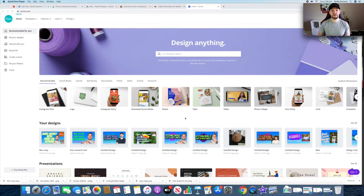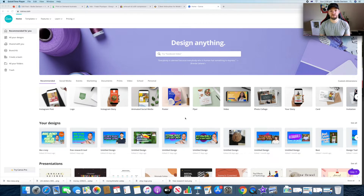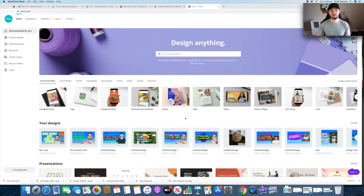Here we are on Canva. I'm only using the free version because I want to show you what you can do with it. There is a pro version which gives you more features — things like transparent backgrounds — but we're sticking with the free version because we're all about how you can make money online with print-on-demand without investing too much upfront.